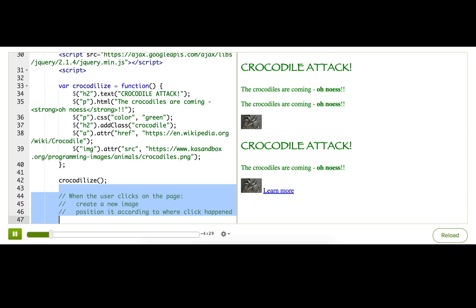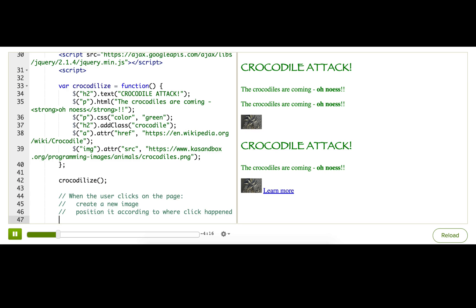I find it helpful to write out my plan in pseudocode first, especially for more complex interactions that I want to implement. Now, I'm going to convert this pseudocode to real code.